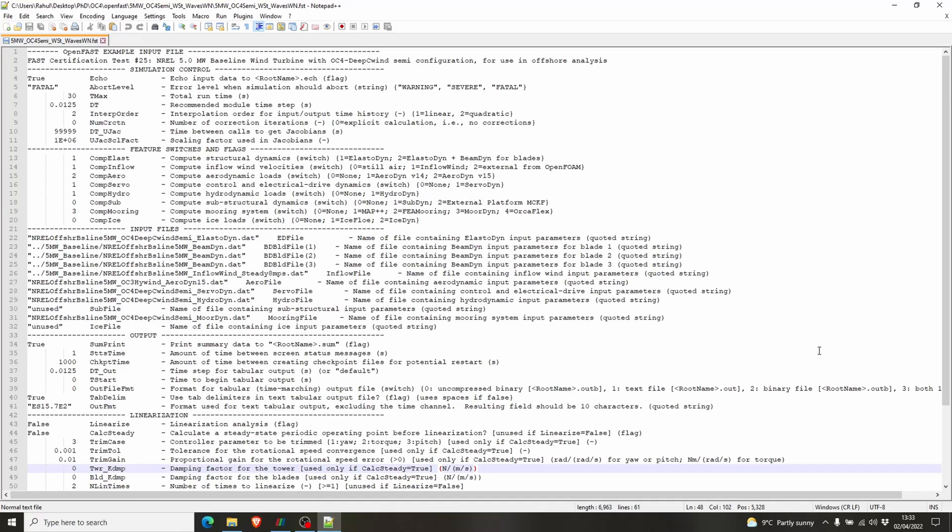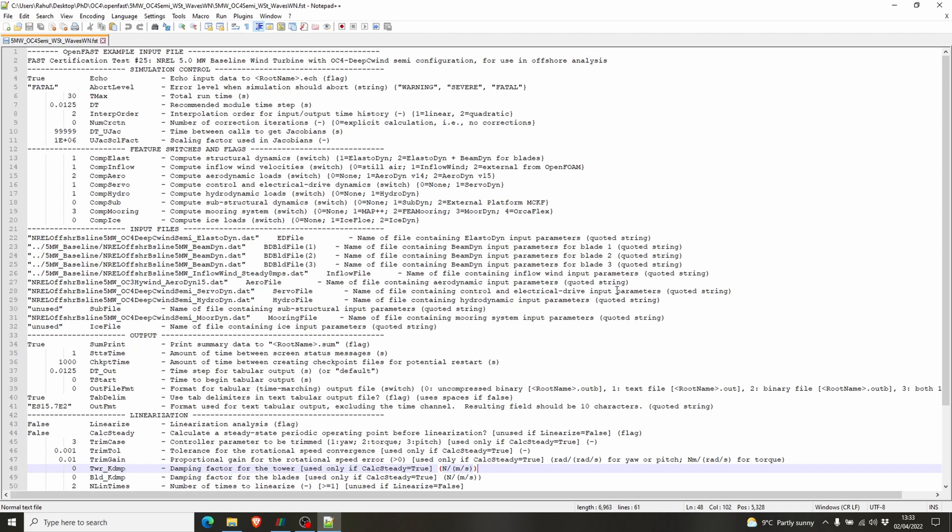Hello everybody, in this video I will show you how to visualize the results we got from running OpenFAST. I have the OC4 deep sea wind semi-submersible configuration file, the .fsd file, for running the analysis of a semi-submersible wind turbine. I have the fsd file open here. You have to make a few changes in this fsd file to visualize the results.